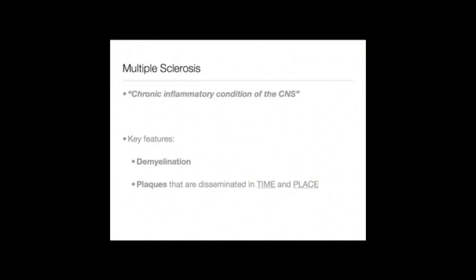Multiple sclerosis is a chronic inflammatory condition of the central nervous system. The characteristic features of this inflammation are multiple areas or plaques of demyelination, affecting both the brain and the spinal cord. Multiple sclerosis used to be known as disseminated sclerosis, because these areas of demyelination or plaques are disseminated both in where they occur, therefore in place, and also when they occur, therefore in time.